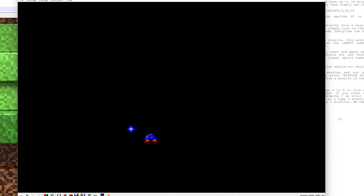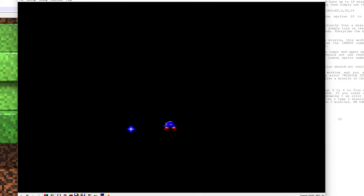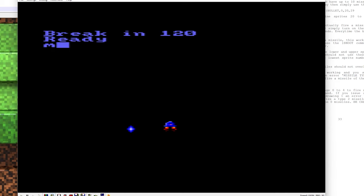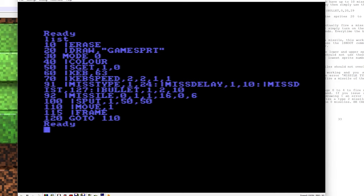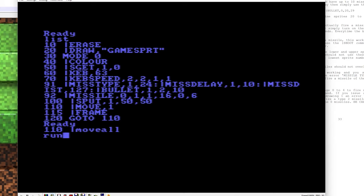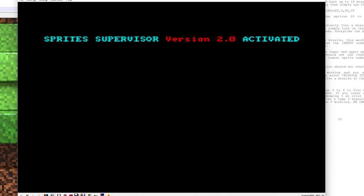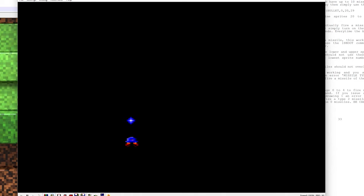Ah, so the reason why it's not moving is because I forgot to change the move command. In line 110, it says move 1, but it's only going to move sprite 1, it's not going to move the other sprites. So we'll just change that to move all.